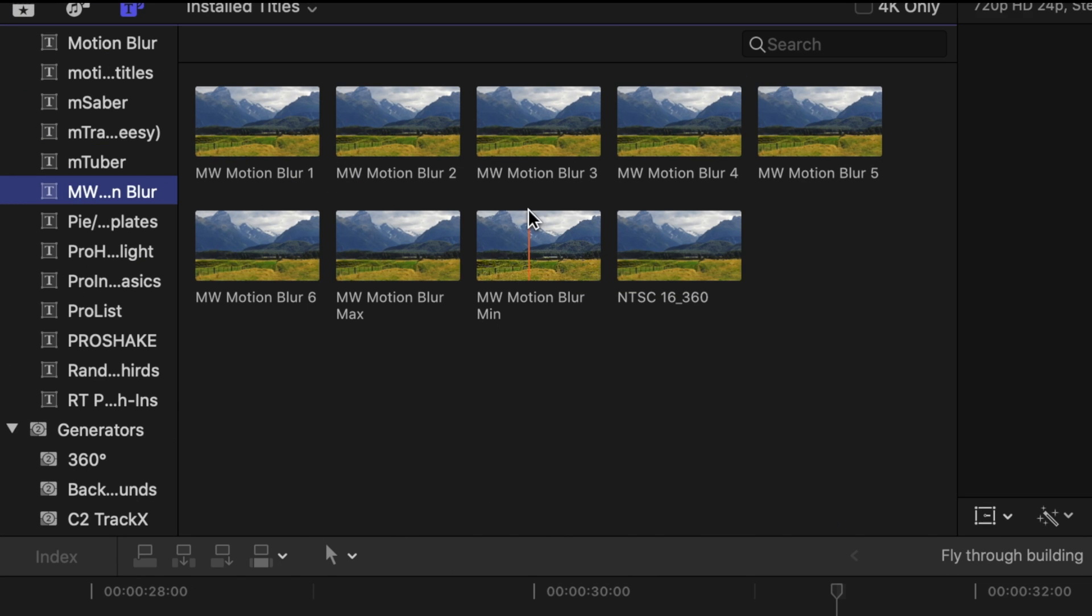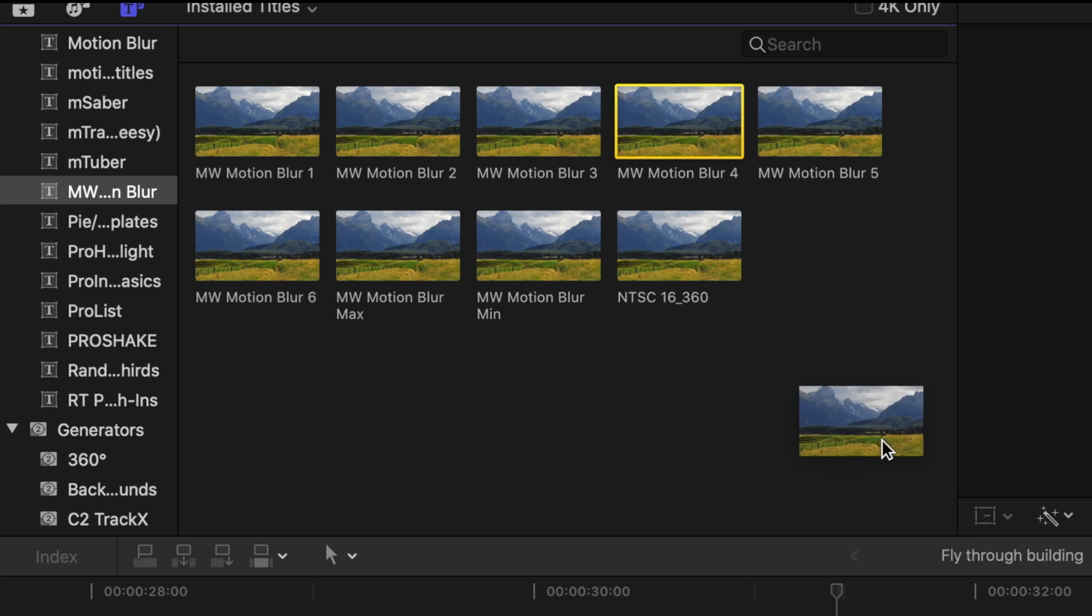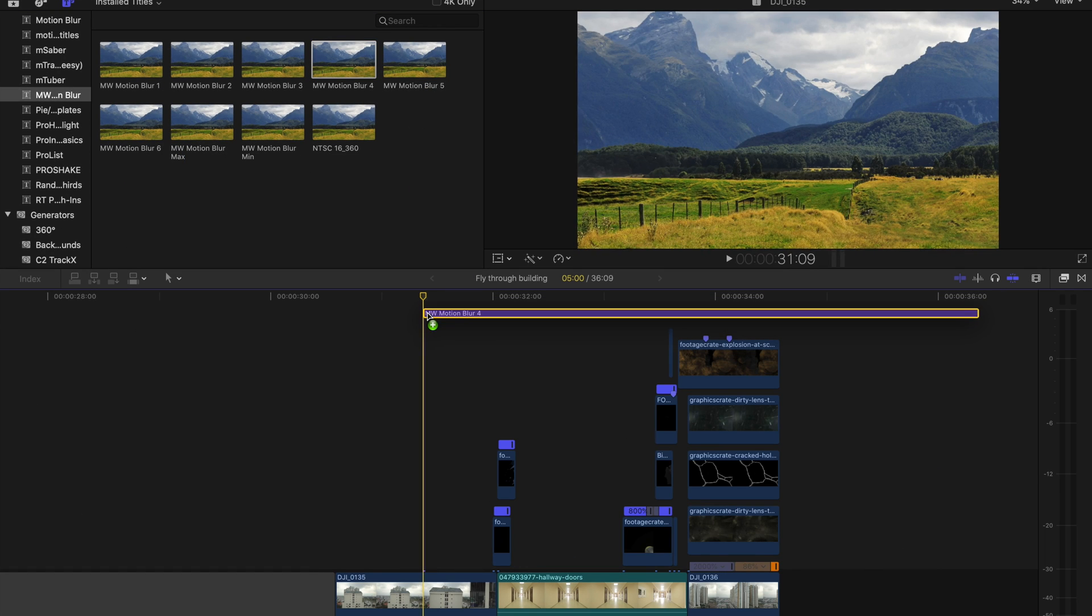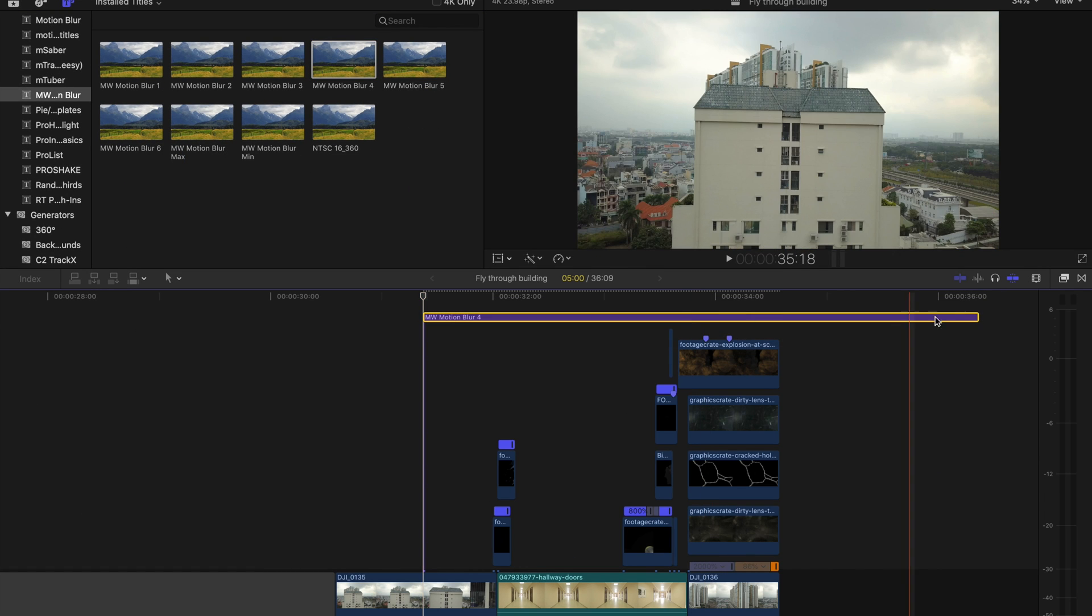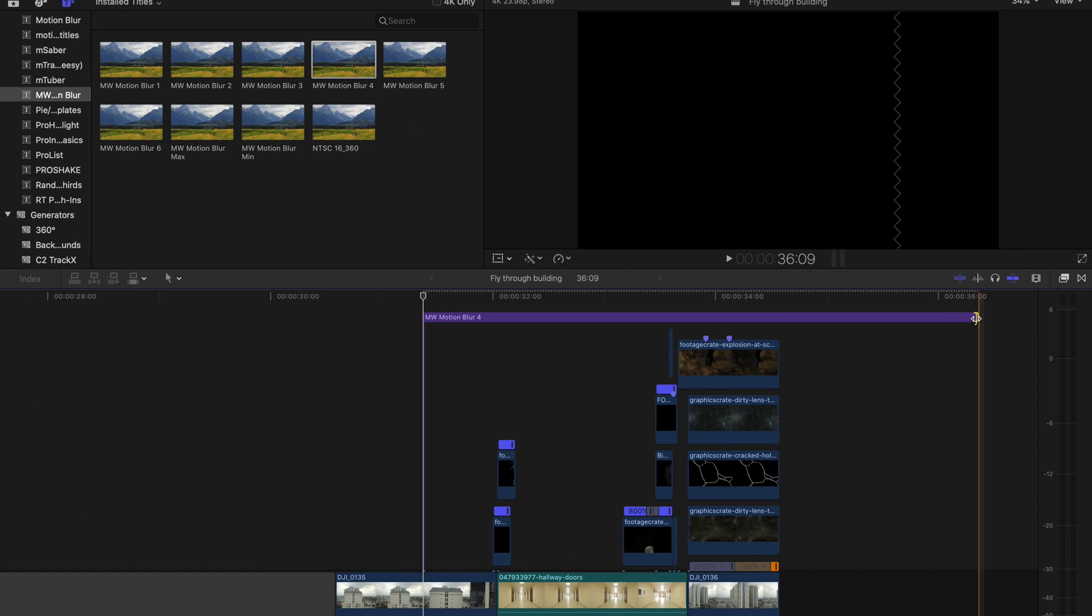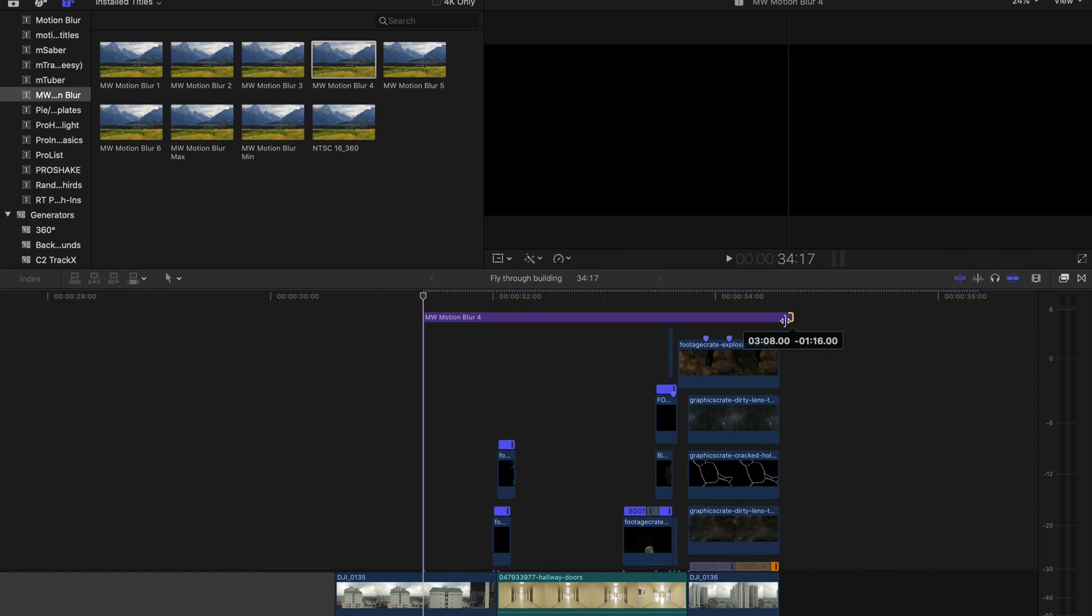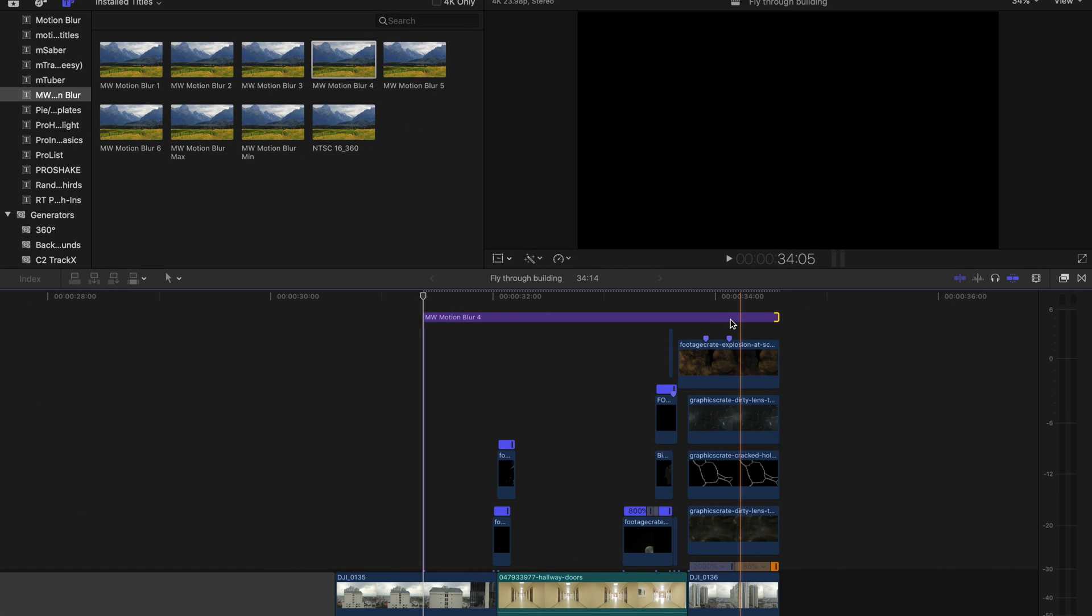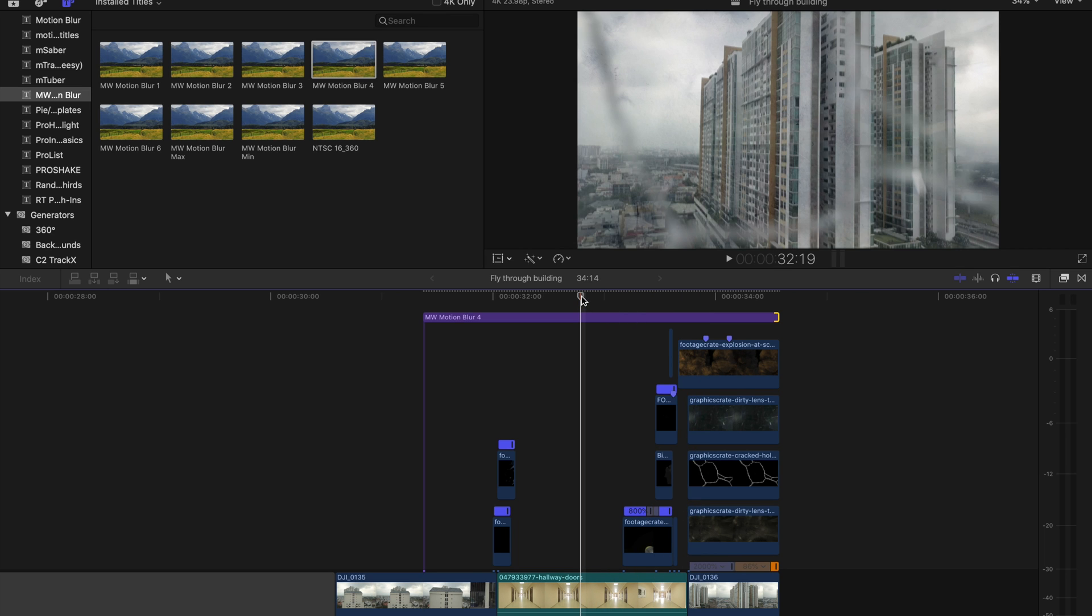To really make everything look like it is moving fast I added some motion blur from a pack I purchased from Mark Webster. It is extremely render heavy so I usually wait until the end of my editing process to put it over the footage. I will put the link in the description below so you guys can check that out.